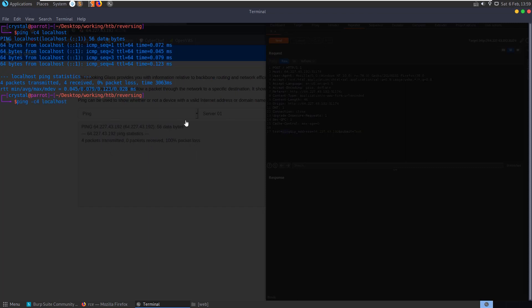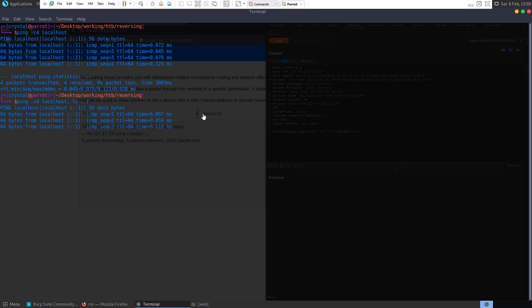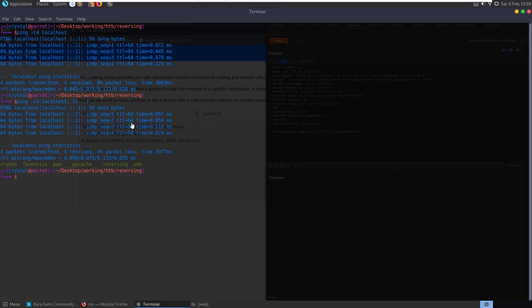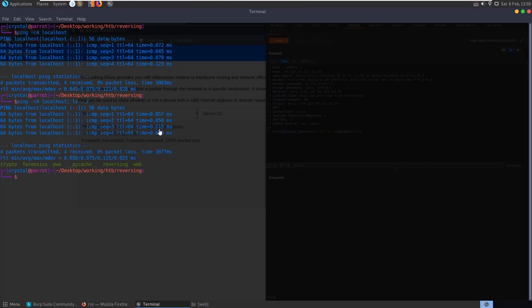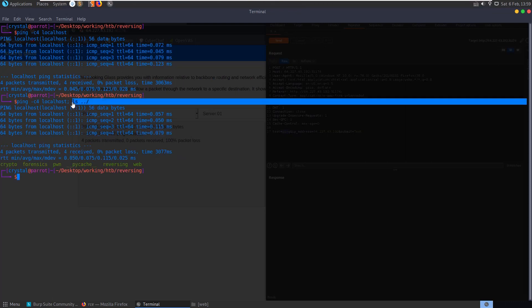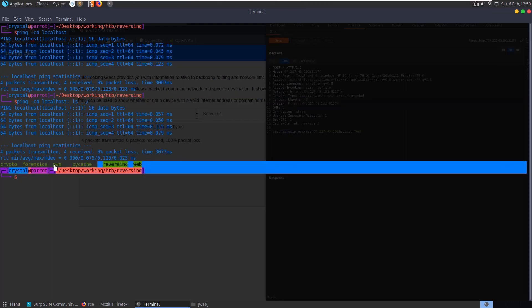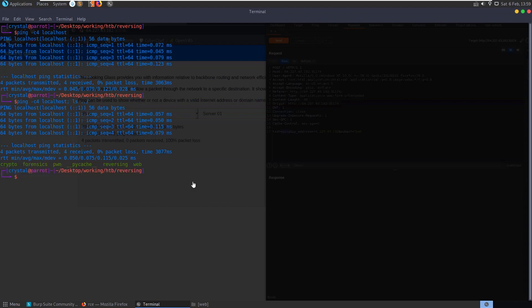Whereas if we were to run that, and now append another command, so we end that statement, and then say ls dot dot slash, because I know there's nothing in this directory. It runs through the pings, and then once it's finished doing the pings, it executes this next command in the statement, which was to list this directory.